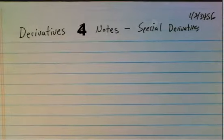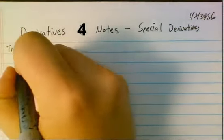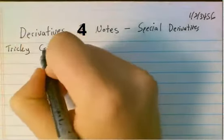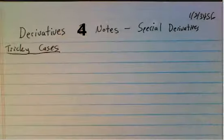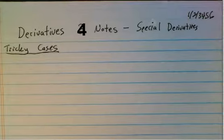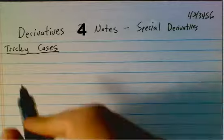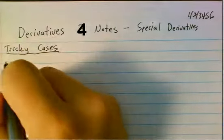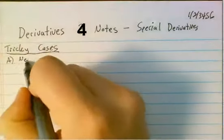Let's start off with just a couple of tricky cases. These are nothing different in terms of rules from what we were doing in derivatives. They're just ones that commonly confuse students. The first one that people oftentimes struggle with are negative exponents.